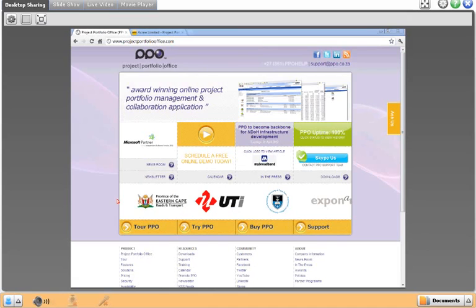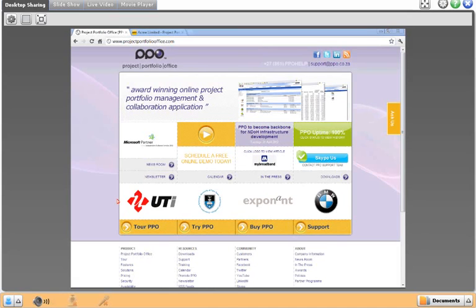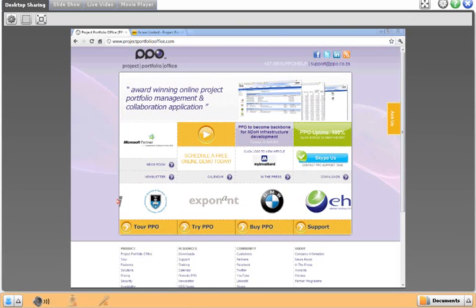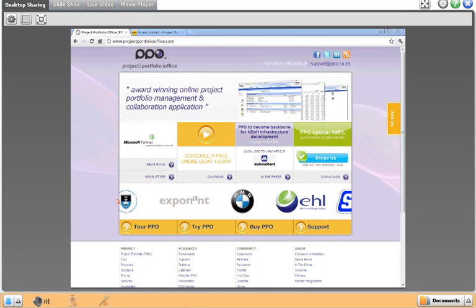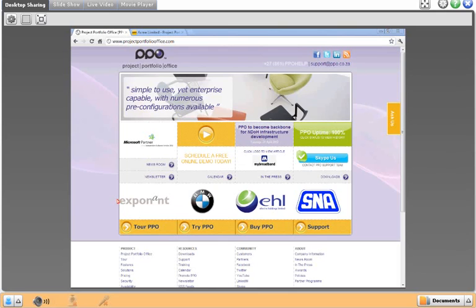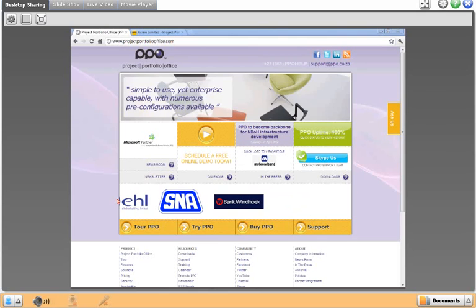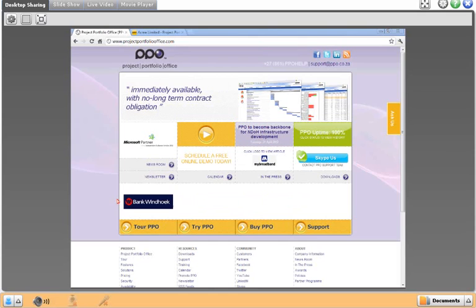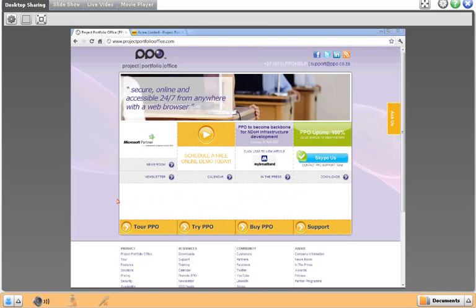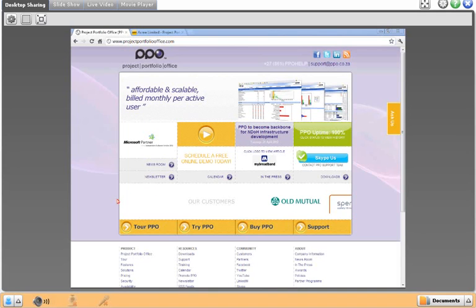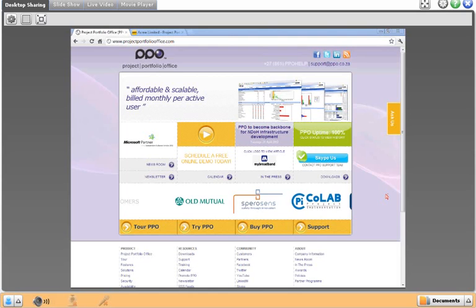Good morning and thank you for joining our webinar. This is a recorded webinar, so for those of you watching it later as a recast, good morning or good afternoon or good evening depending on where you may be. My name is Guy Jelly and I am the CEO and one of the co-founders of Project Portfolio Office. The webinar today, entitled Introduction to PPO, is exactly that — my intention is to introduce you to PPO, give you an overview of the features and functionality, and round off with pricing and implementation approaches.